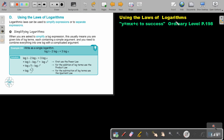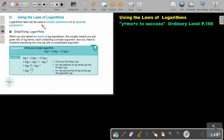Using the laws of logarithms. You will find this on page 198 in the Namibia Ordinary Level Mathematics textbook. Logarithmic laws can be used to simplify expressions or to separate expressions.